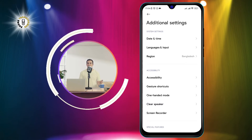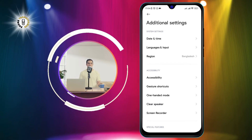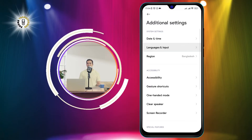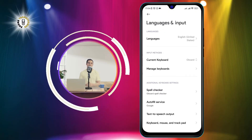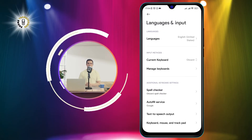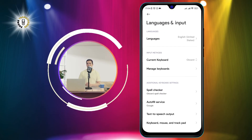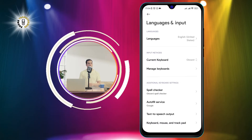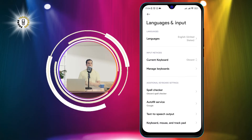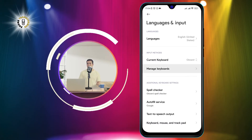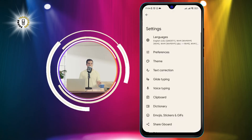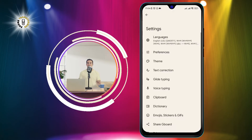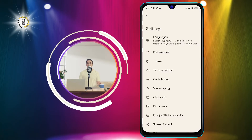Step three: tap on Languages and Input. This is where you can change the language, keyboard, and input methods of your phone. Step four: click on Manage Keyboards and tap on Gboard. Step five: tap Languages and swipe right until you find the handwriting layout.